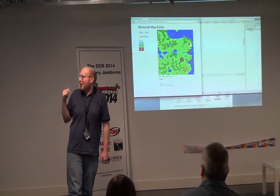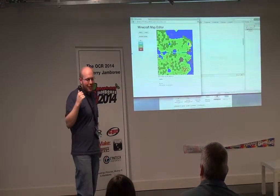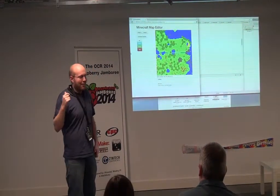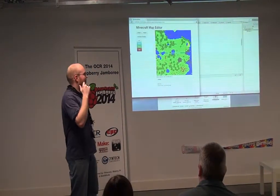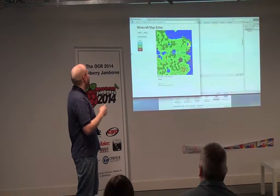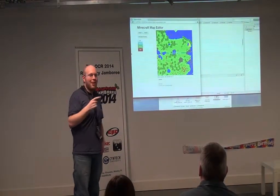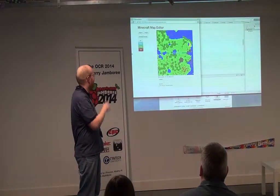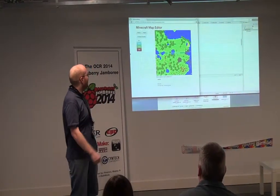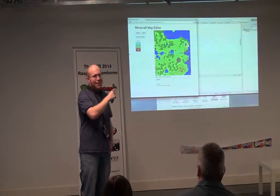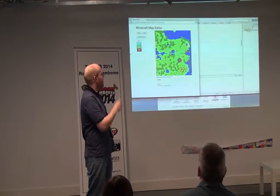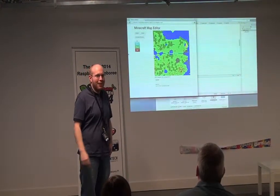So I decided to take that further and build a web application that can interact with the Minecraft world and present it as a map that we can see on screen.